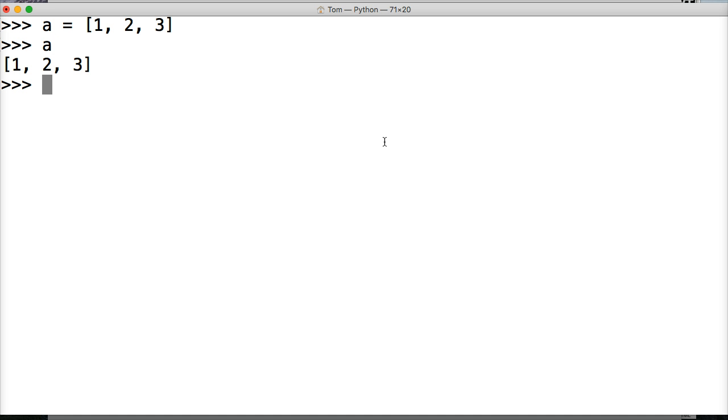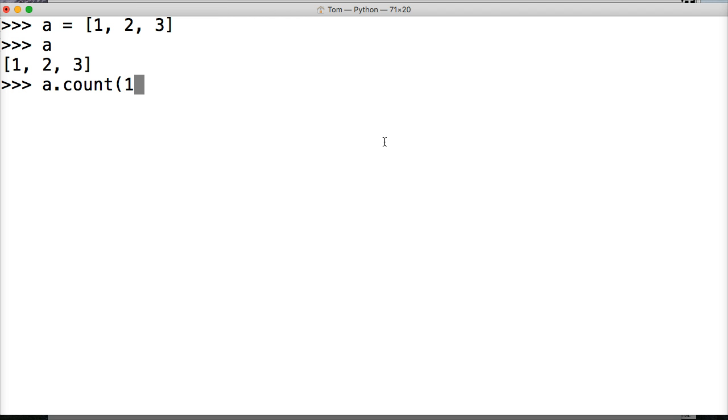Now we want to do the count. We want to see how many times something occurs in the list object itself. So we do a.count and this is the count method. And we're going to insert our argument in here. So I do one and I close out count, hit return and it says one.